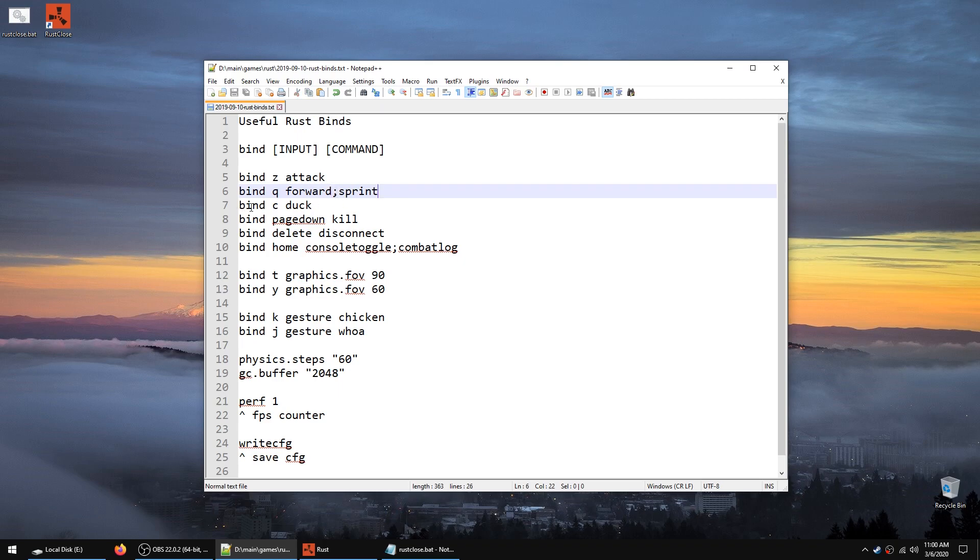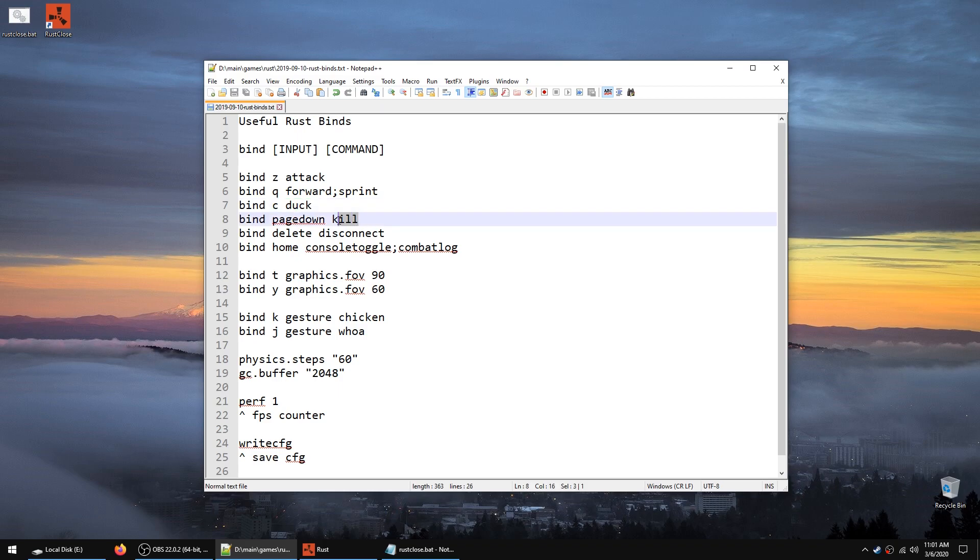We also have duck which is basically crouch and you will stay crouched. I also use kill, bind page down kill. When I press page down I will automatically die inside the game. Similarly, if I want to disconnect from a server, you can bind the key to disconnect. I use delete.